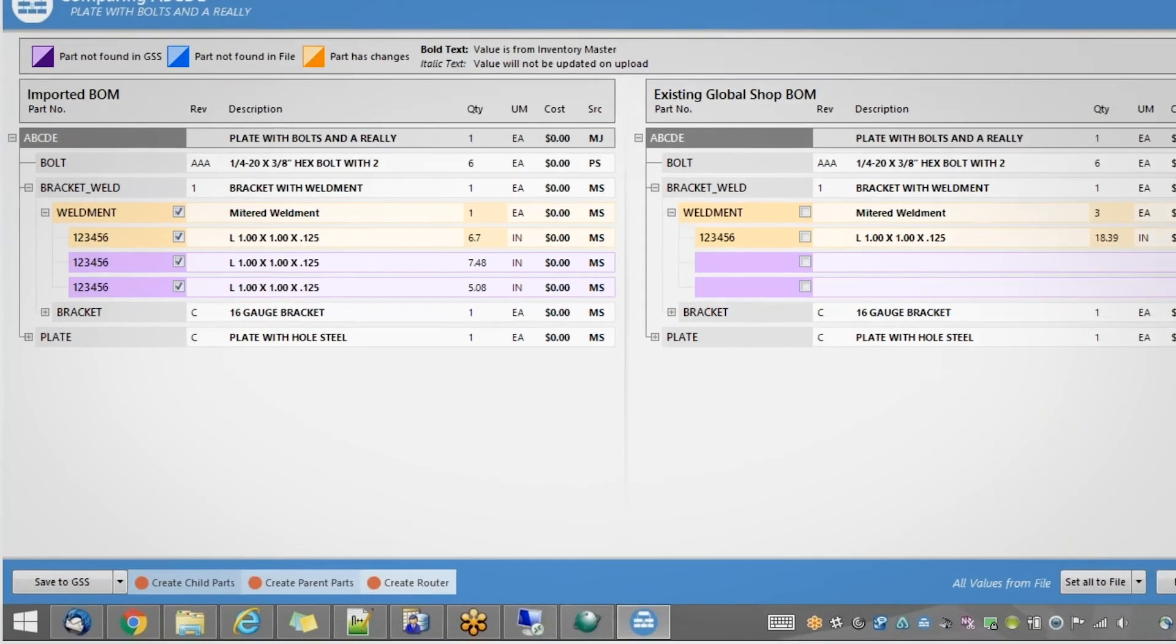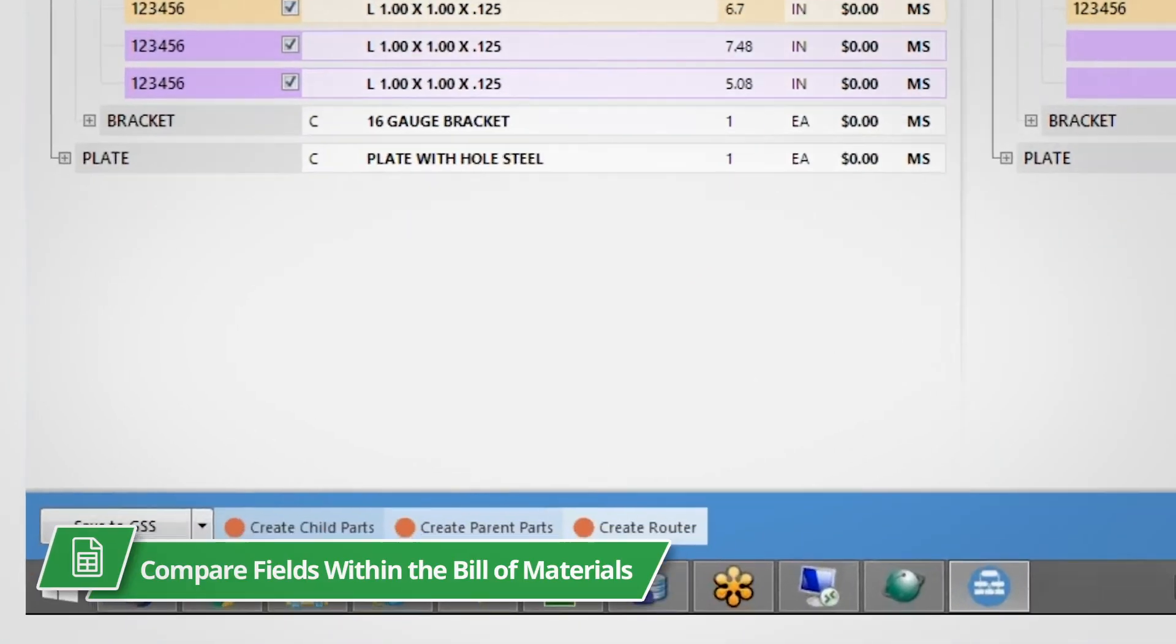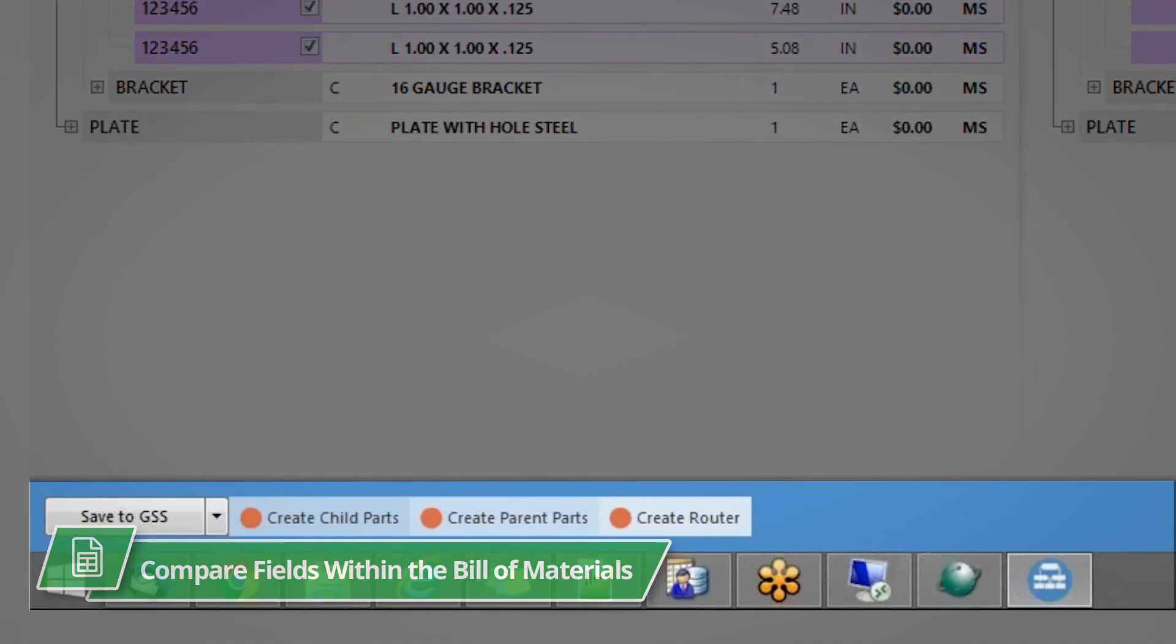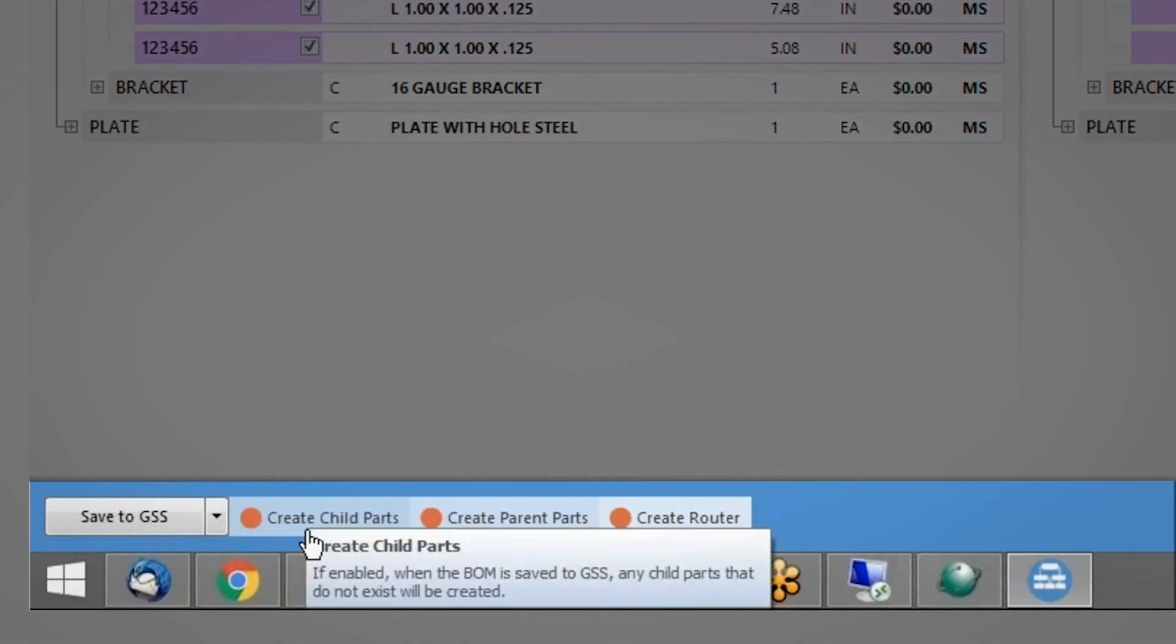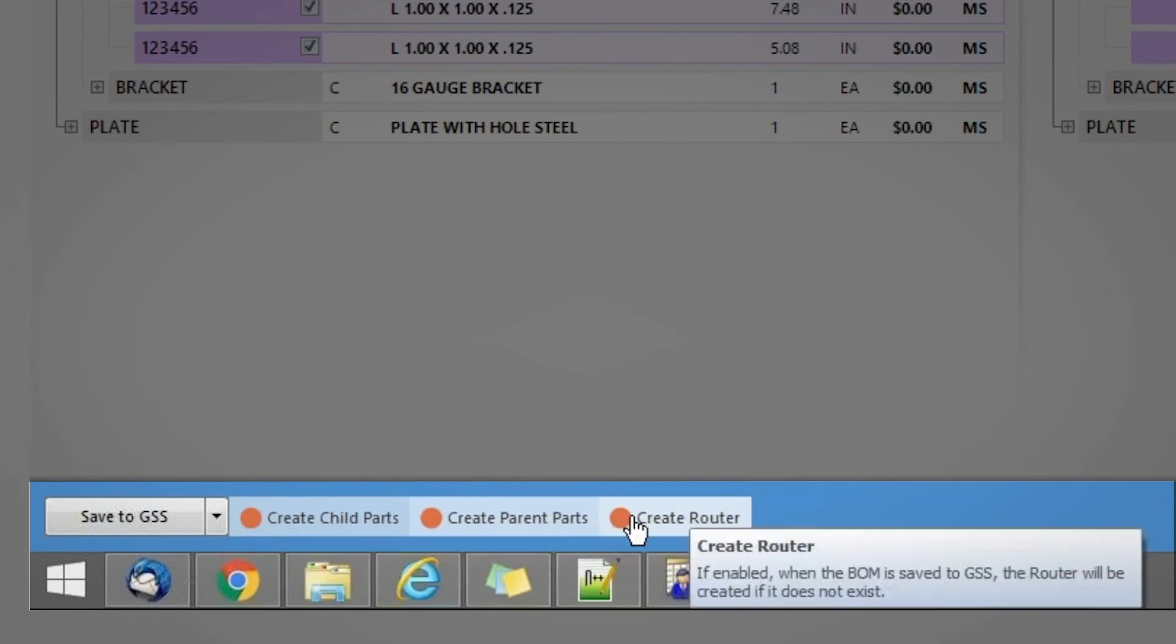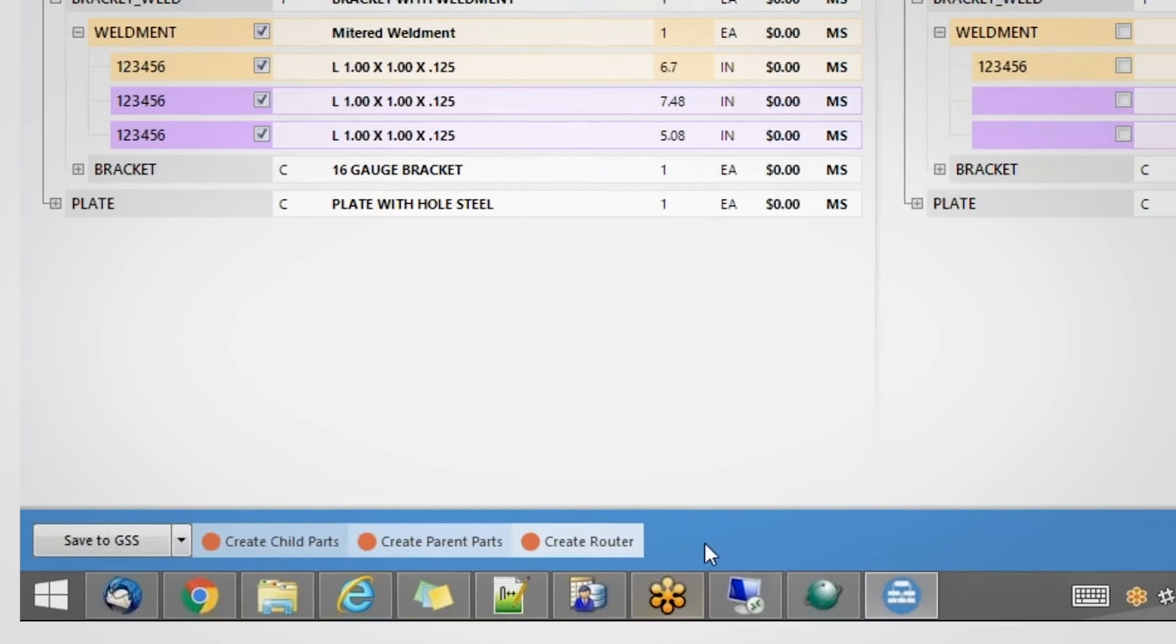You can choose which fields within the Bill of Materials you'd like to compare and easily make changes to your inventory parts, create child or parent parts, add additional attributes or properties, or create routers as needed.